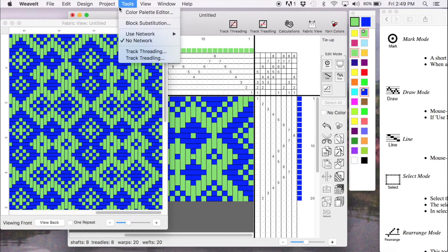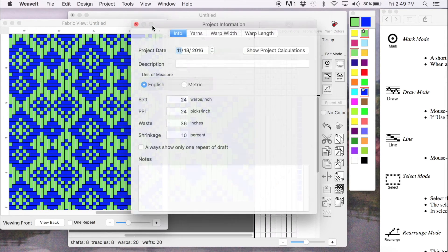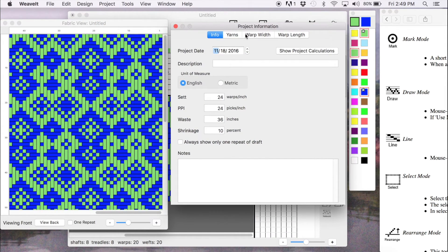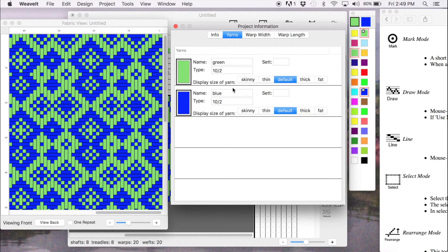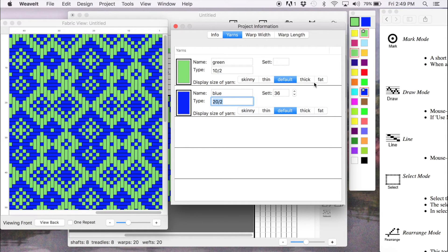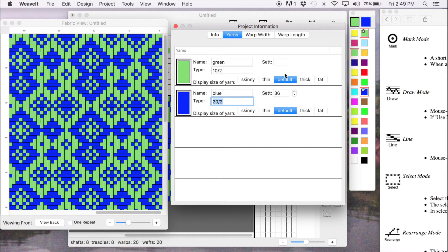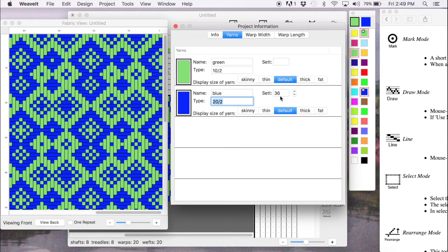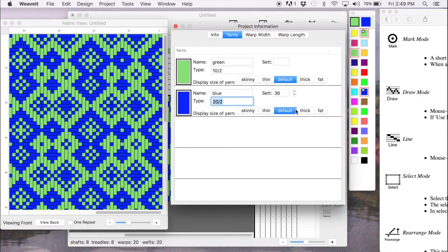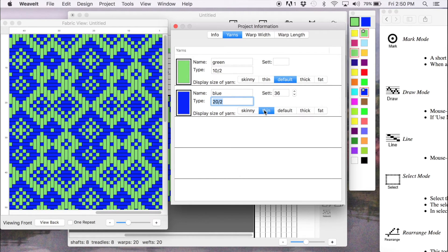So next I think I want to make a change to my project. I want to change the yarn. And instead of using 10-2 cotton, I want to use 22 cotton, which I would normally set about 36. And that's how you use the variable width. You set it to the amount that you would normally use for just weaving with that yarn. Then I leave this one the same because it's faster to just use the default than to use a variable size. This bar here is used for displaying it. So this time 36 ends per inch is less than the 24 EPI that I used for 10-2. So I set this to thin.